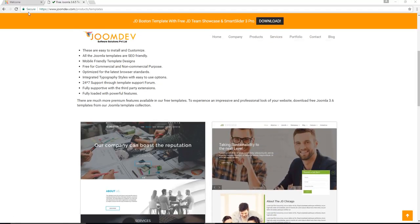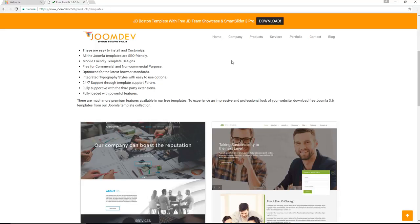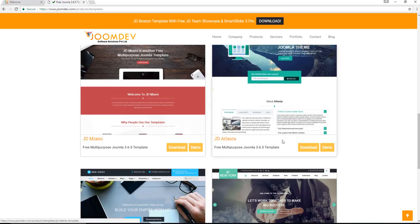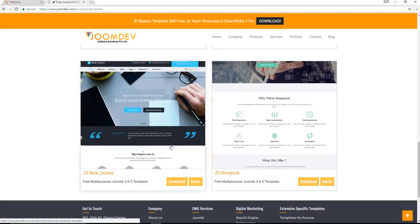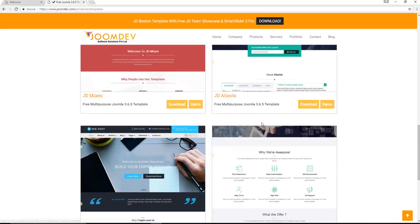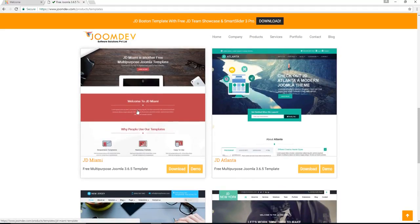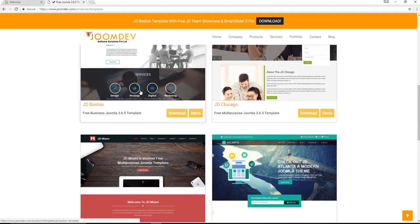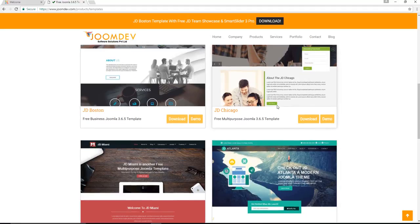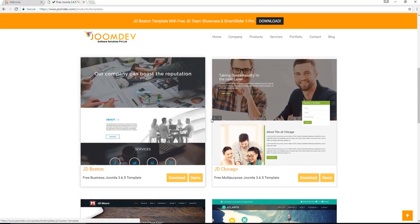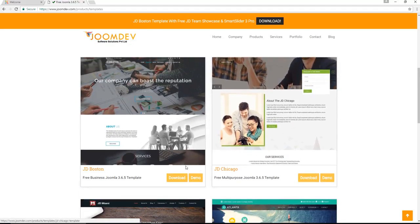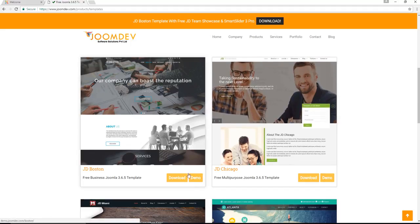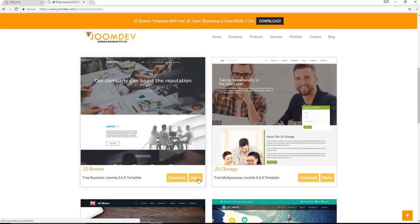The website that you're looking at right now is from joomdev.com, and they offer a whole range of different products in regards to Joomla. One of them, or some of them, being free quickstart templates. As you can see here, all these different designs are available for you to use for free completely. Let's just have a look at one real quick, the JD Boston. Click on the demo function.